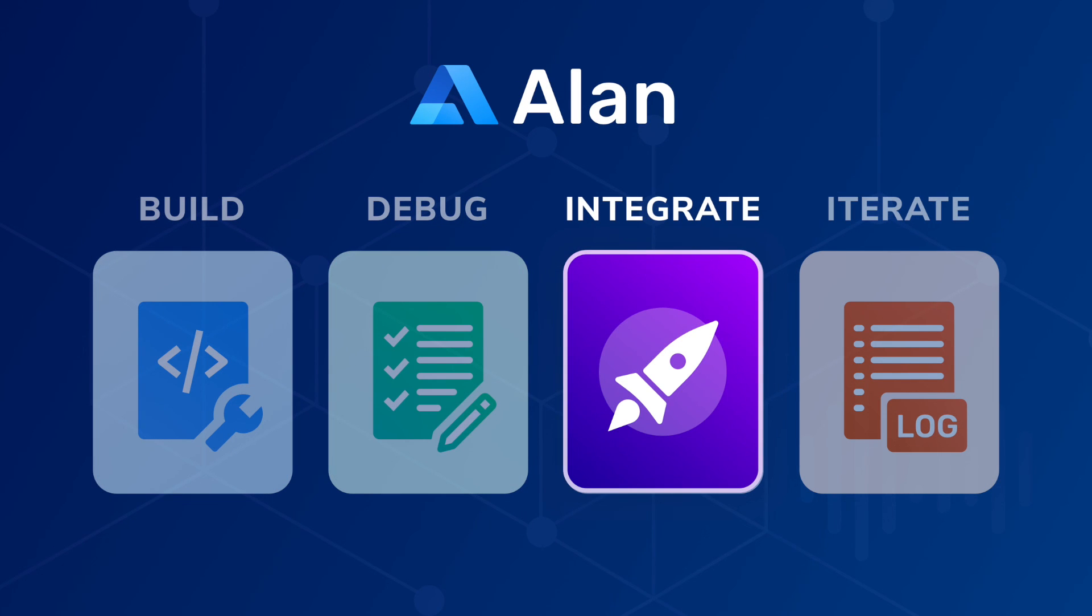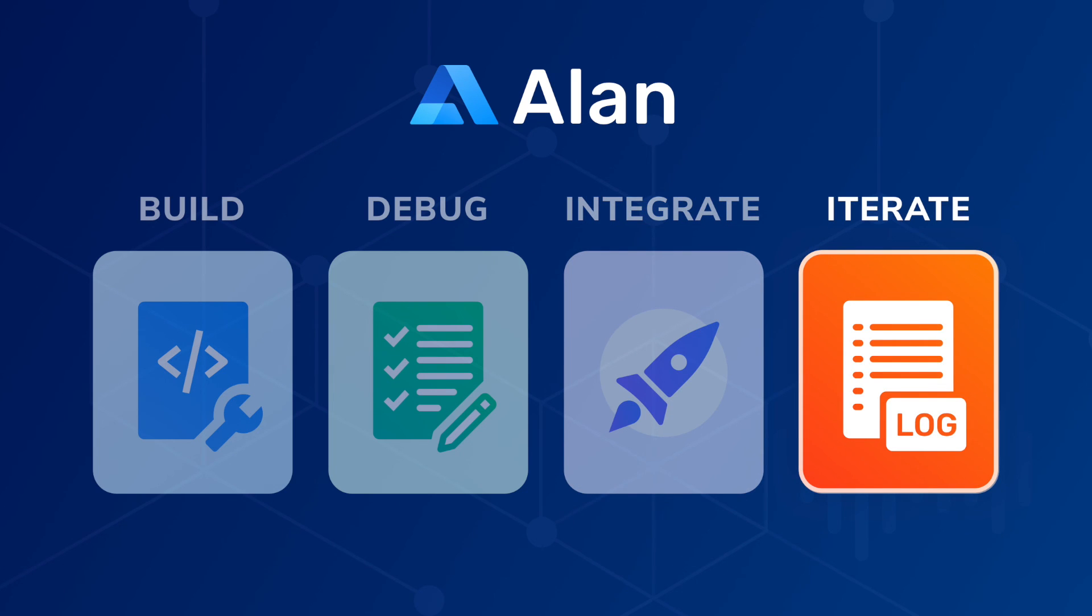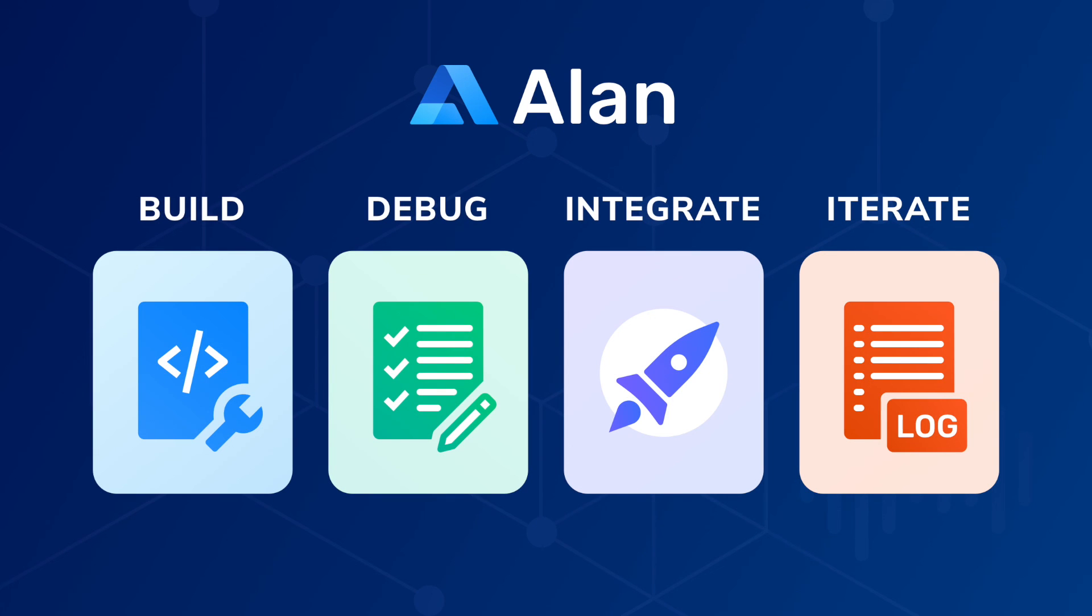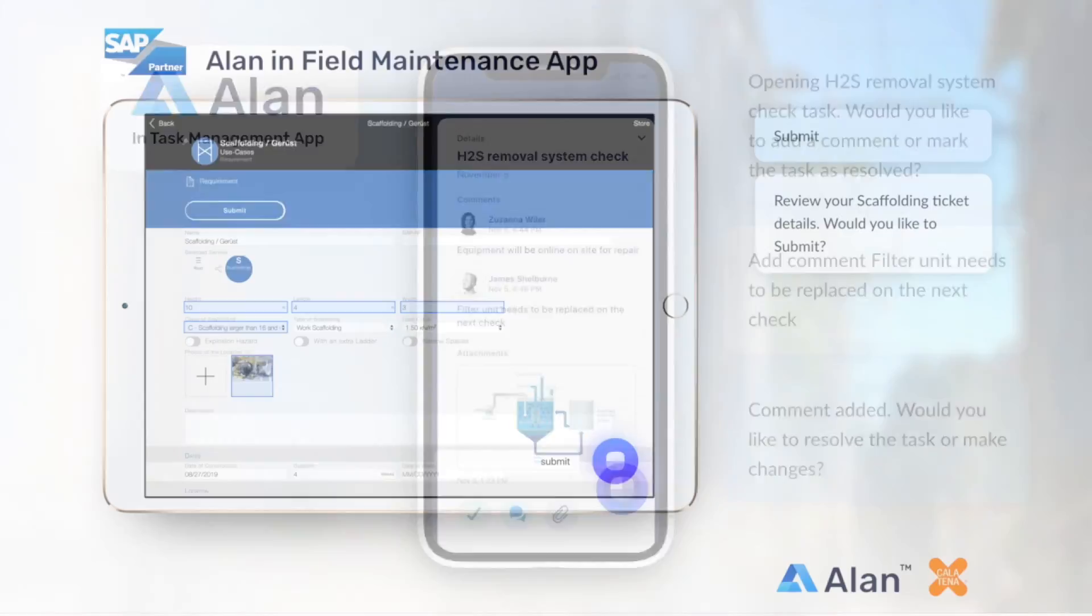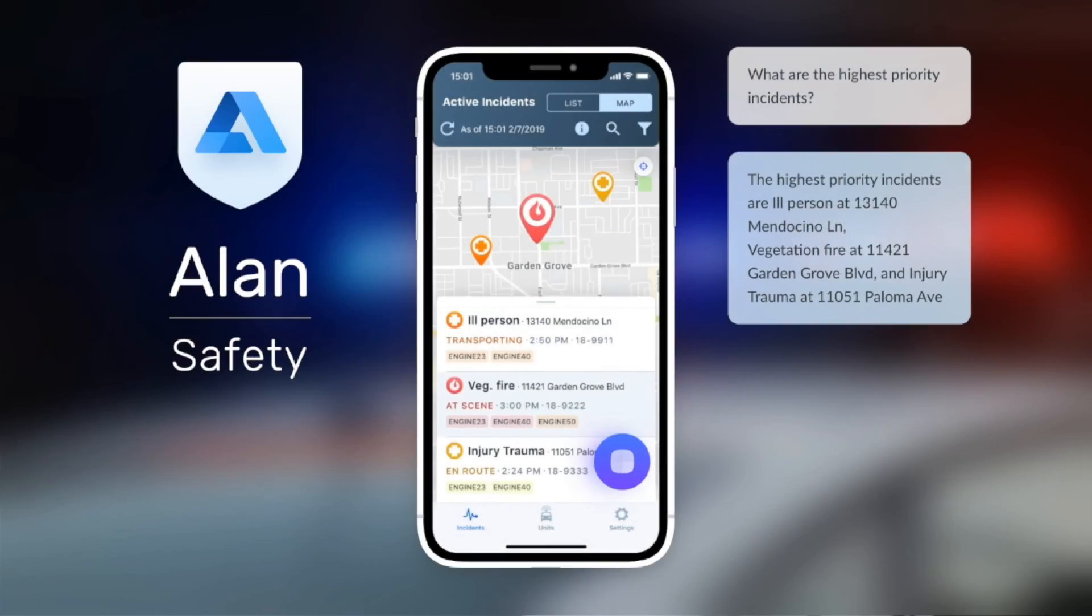After deployment, Alan provides logs and analytics so that you can iterate and bring the best conversational voice user experience for your application. And with this process, Alan is bringing a fundamental paradigm shift in application development with voice.